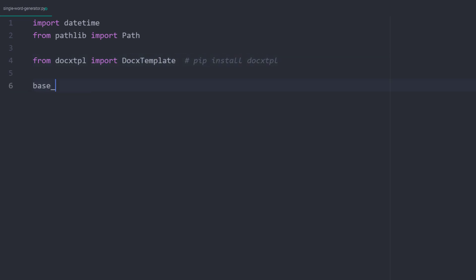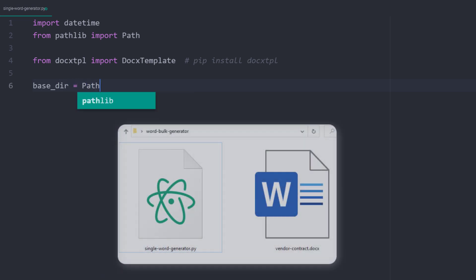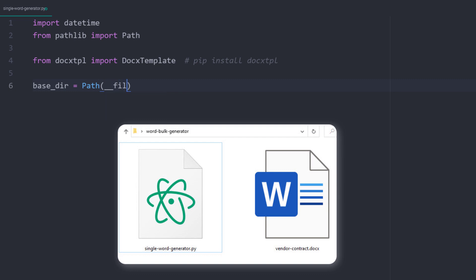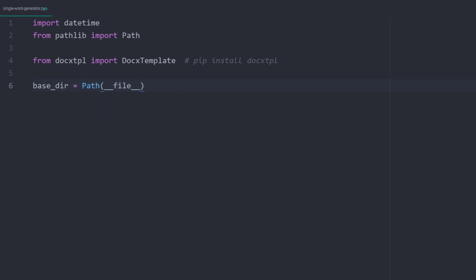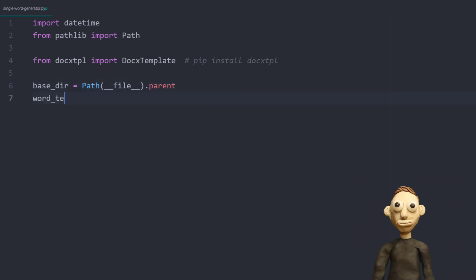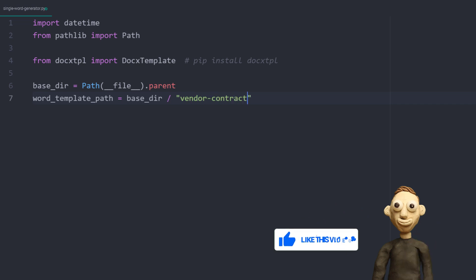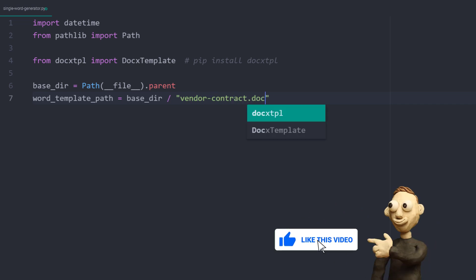With that in place, I will specify the path to the Word template. The Word template is located in the same folder as my Python script. So the base directory will be the current working directory, or you could also type the parent directory of this file. With the base directory defined, I am constructing the path to the Word document.